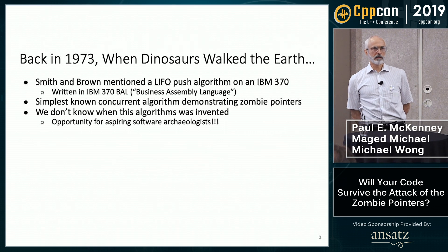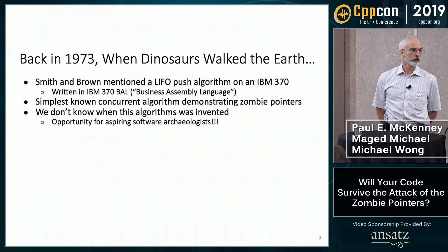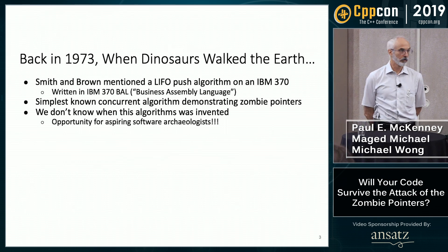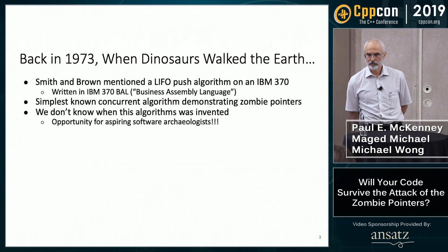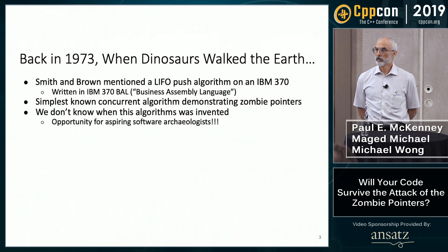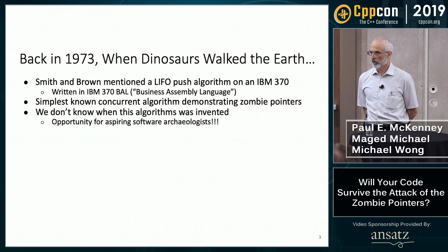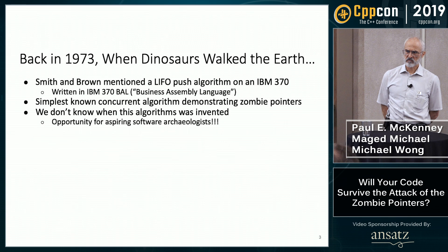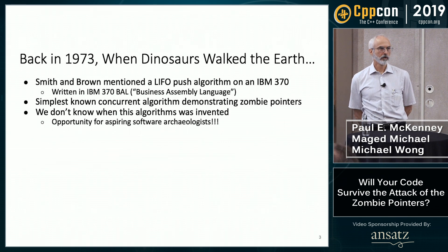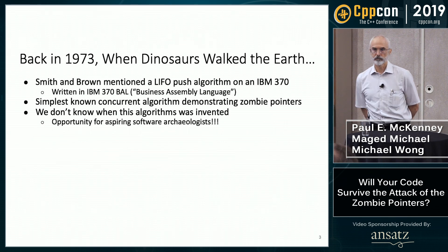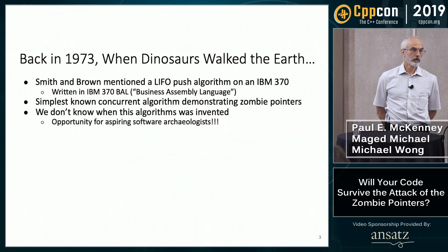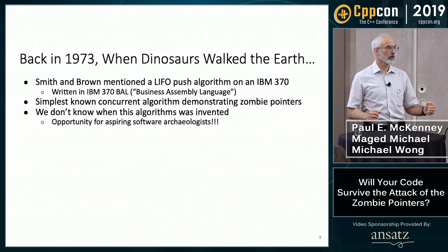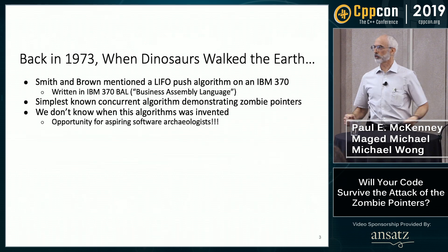They didn't say they invented it — they just mentioned a last-in-first-out stack push algorithm on an IBM 370 written in Business Assembly language back in 1973. As far as I know, this is the simplest known concurrent algorithm that deals with zombie pointers. We don't know when this was invented, just that it was sometime prior to 1973. So if you're an aspiring software archaeologist, here's an opportunity for you.